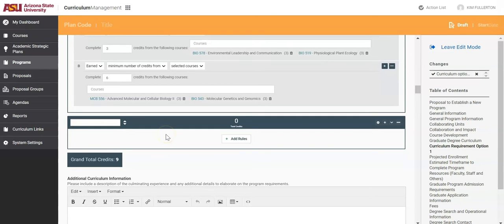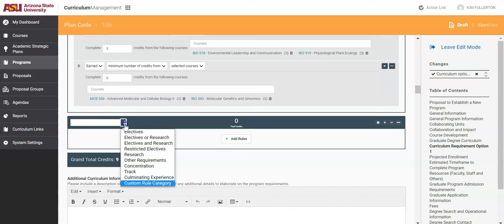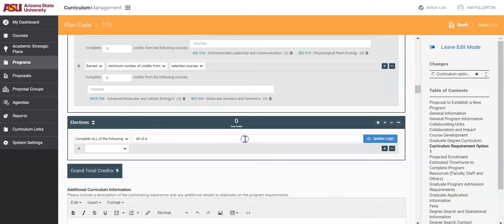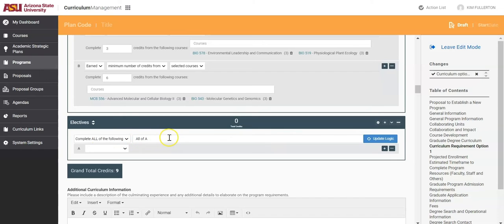We will begin by selecting Electives from the drop-down menu in the top left corner. Next, click Add Rules and select Complete All of the Following and All of A. The text here will change as more boxes are added.